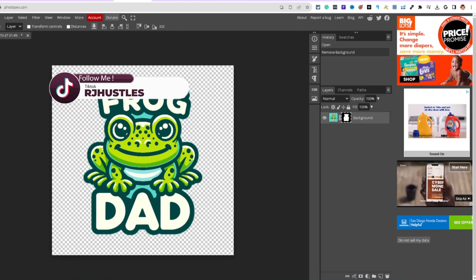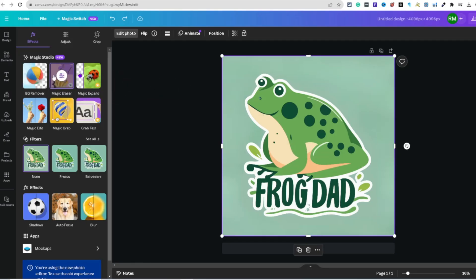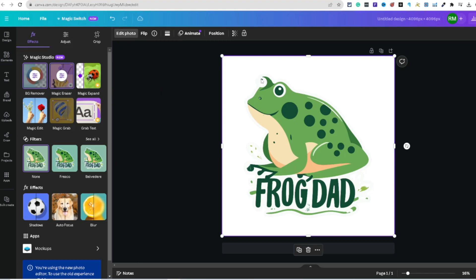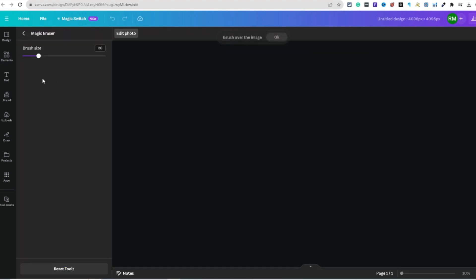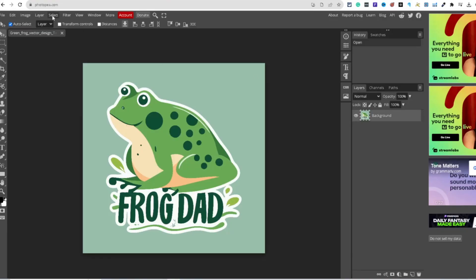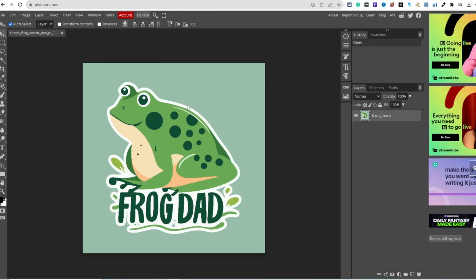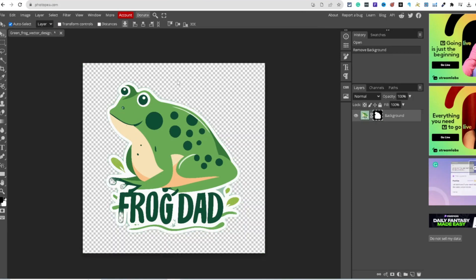Back in Photopea — 'Remove Background' — and it did a better job than Canva. For most purposes Canva does a pretty good job, but you may need to color in the eye or make small edits. Photopea seems to handle it more accurately.